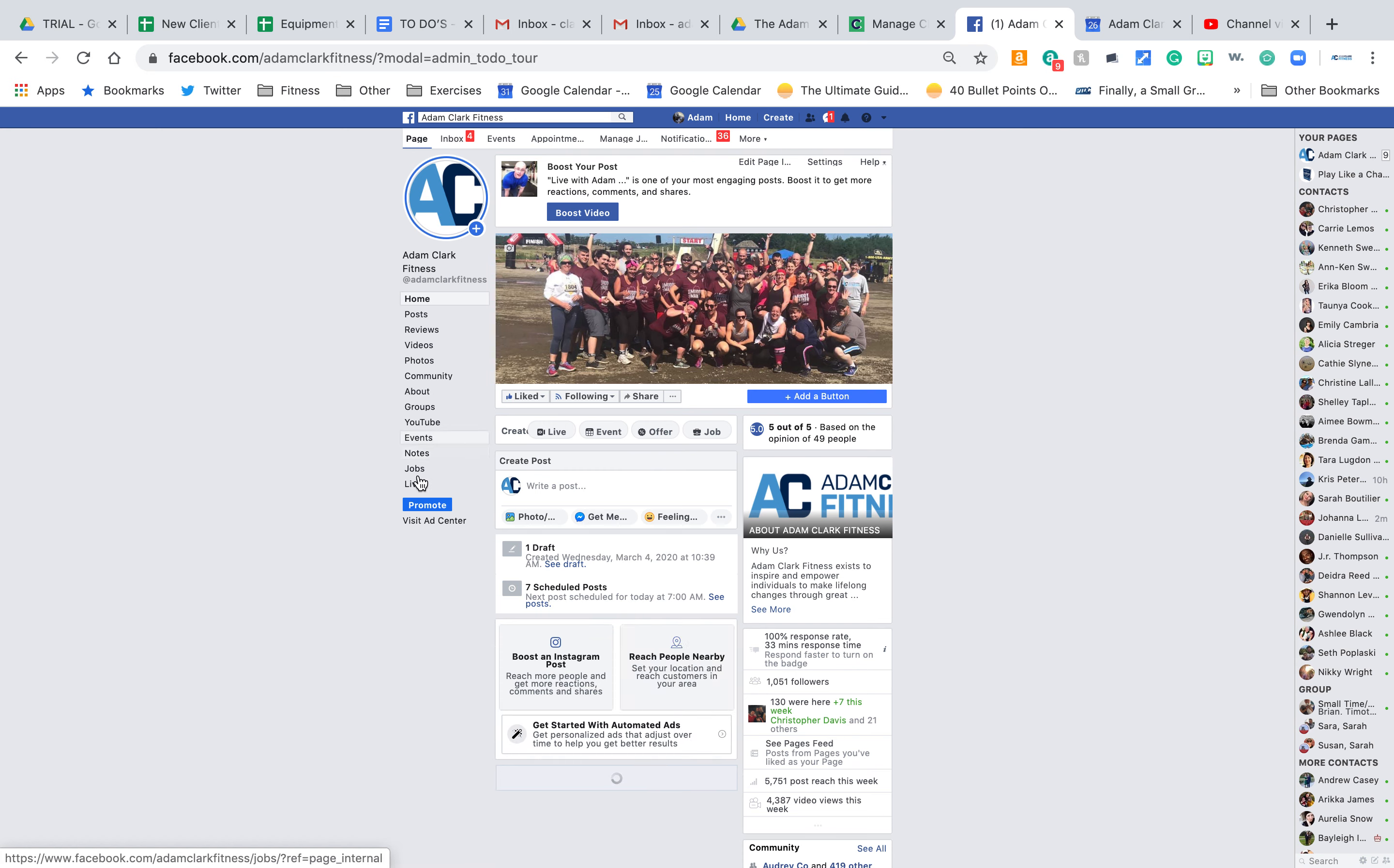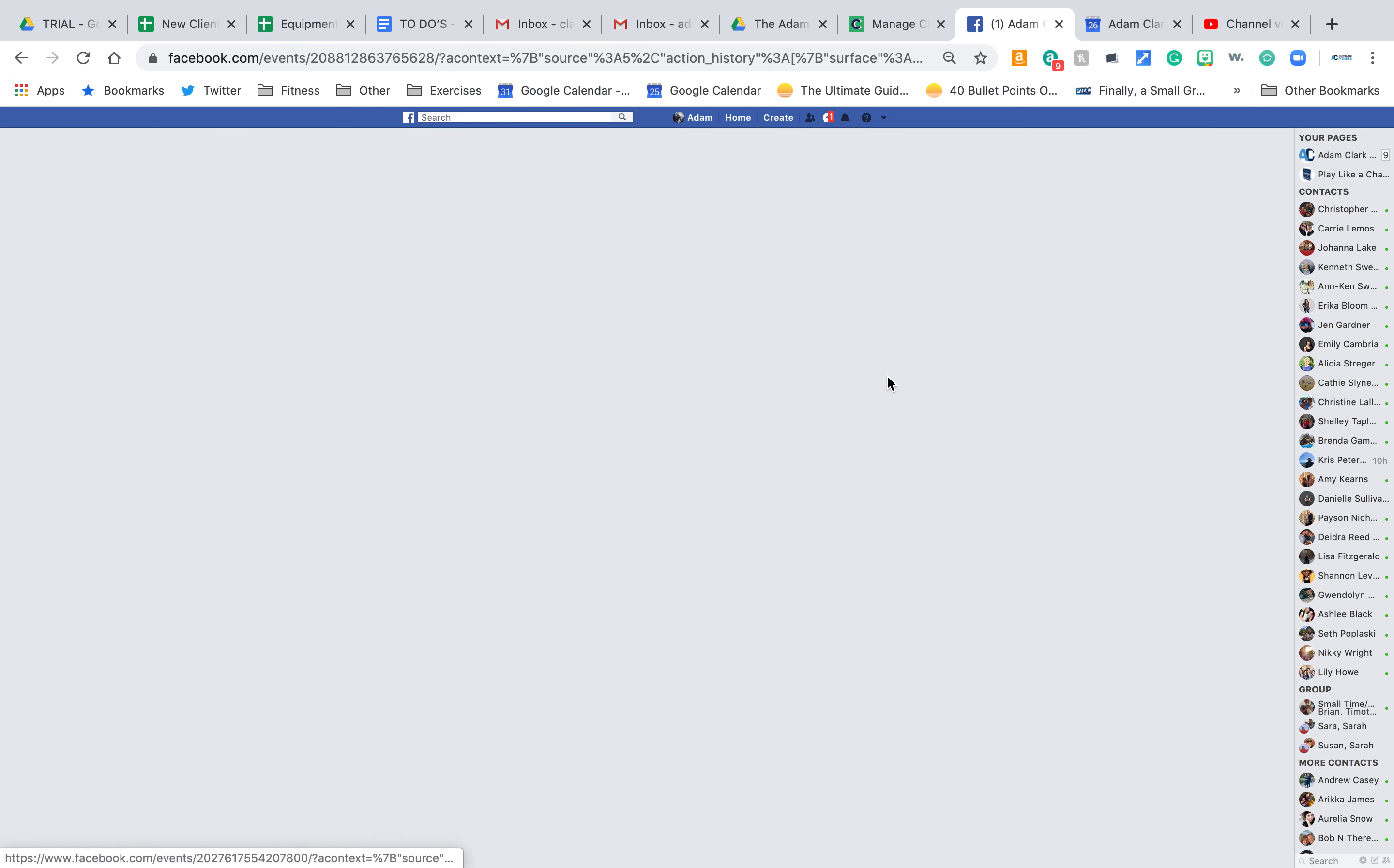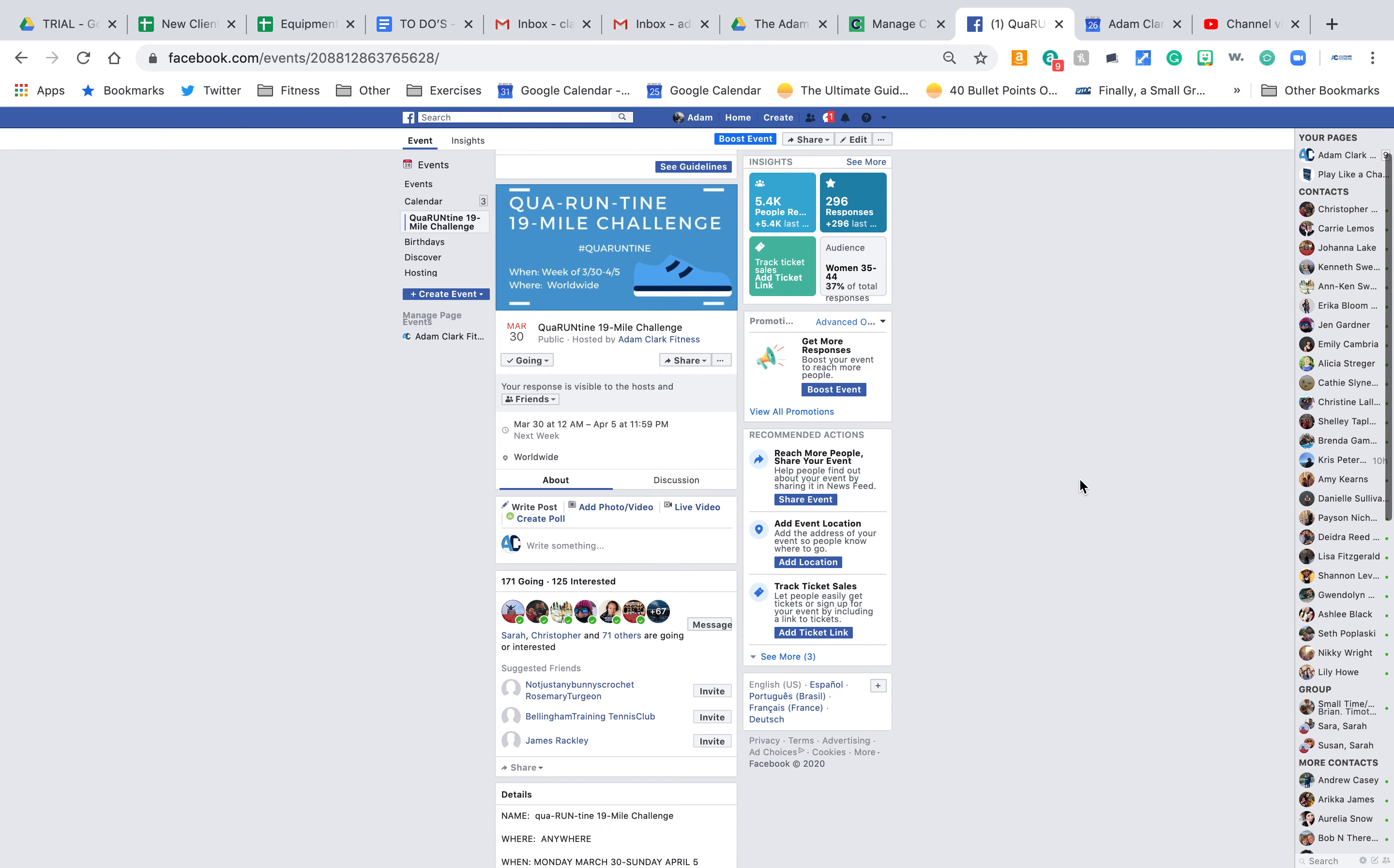So it'll be under events. You could also just search for the quarantine 19 mile challenge. You can click on that, and then we go right down here to share. So if we press share, you can share it as a post.